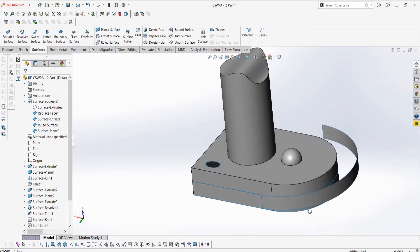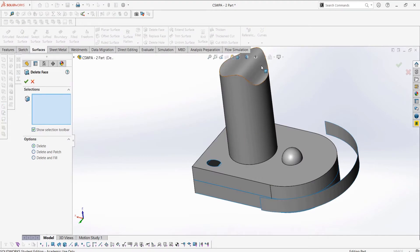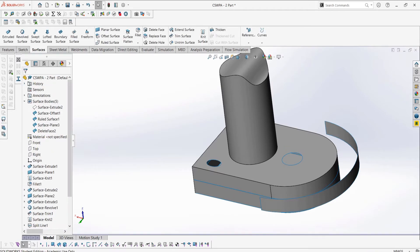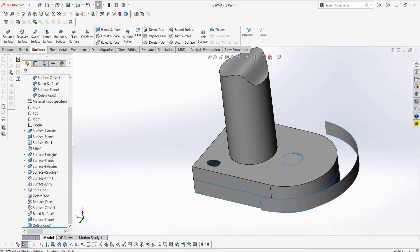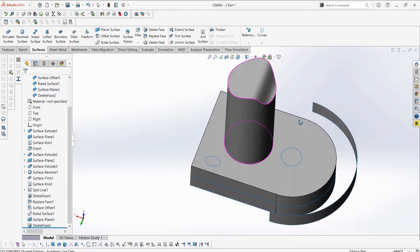Let's say we want to get rid of the surface which is protruding from the surface below it. We can use the delete face to get rid of the protruding surface. We can also select delete and fill to automatically fill what would have been a gap in the surface, much like using the fill surface or delete hole feature which we will look at soon.